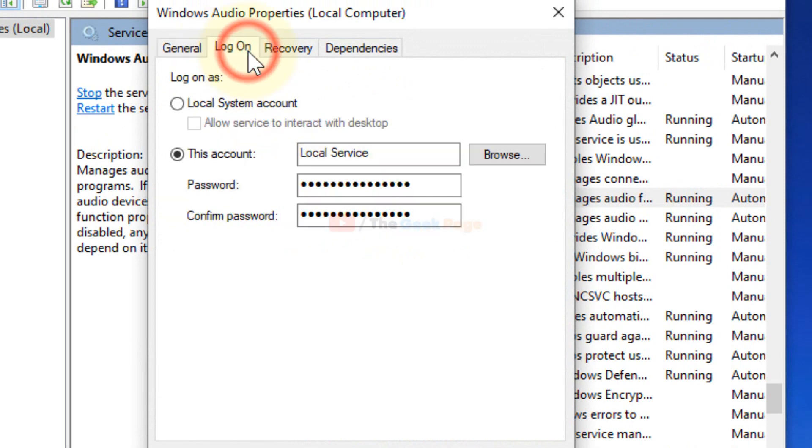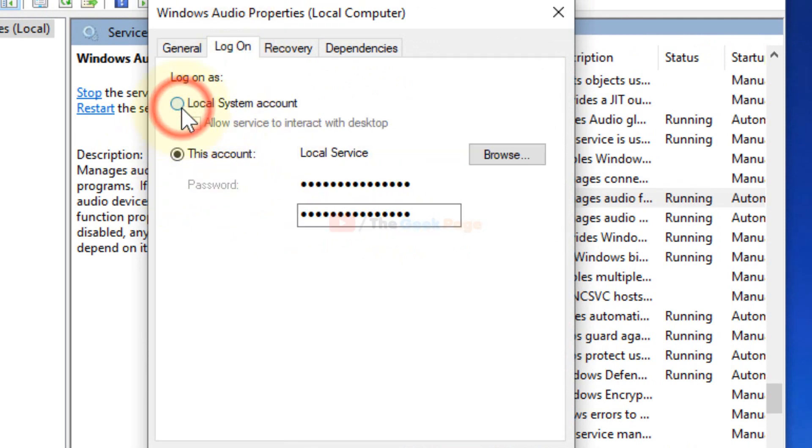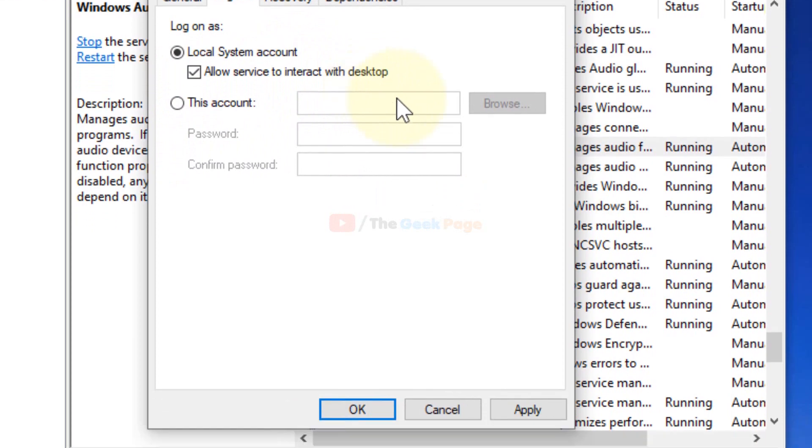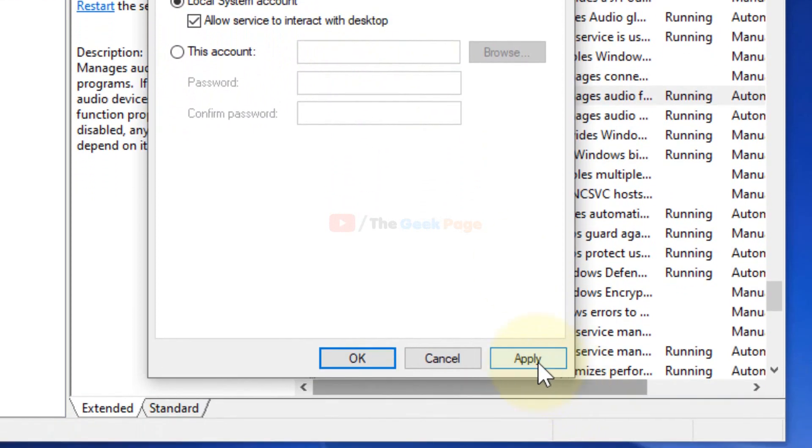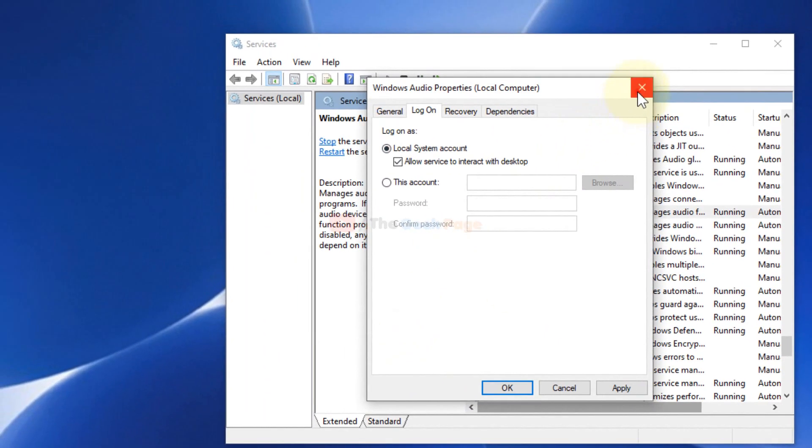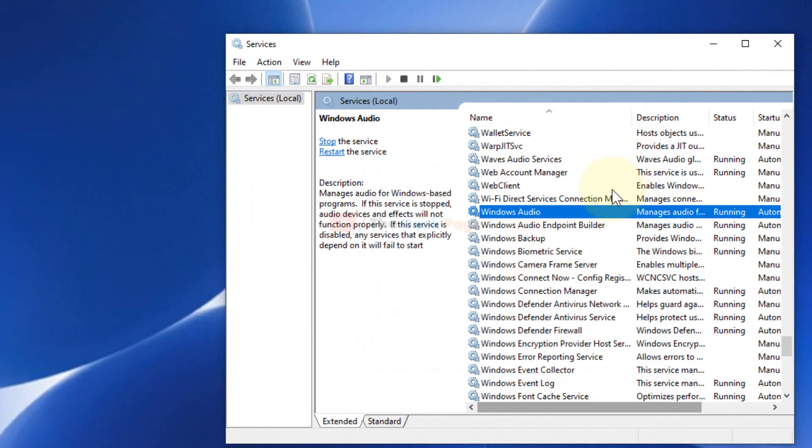Now click on Log On, click on this to choose local system account, and check 'allow services to interact with desktop'. Click on Apply and click on OK. Now try to start it. It has started again and this service will not give you error and your problem will be fixed.